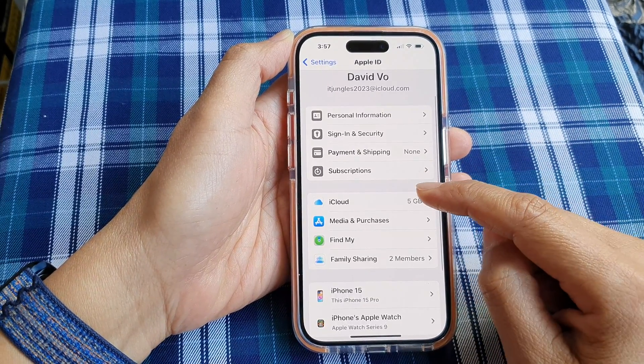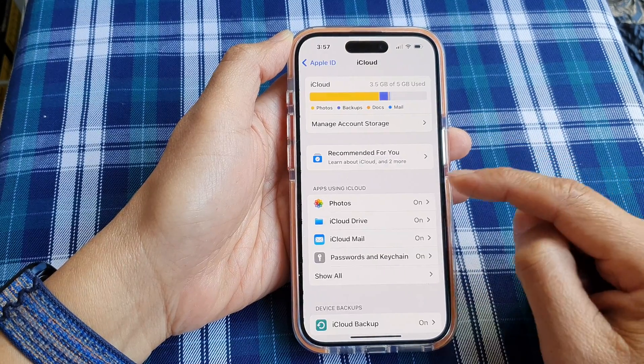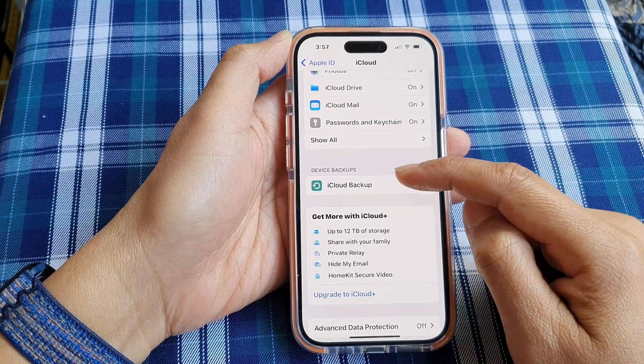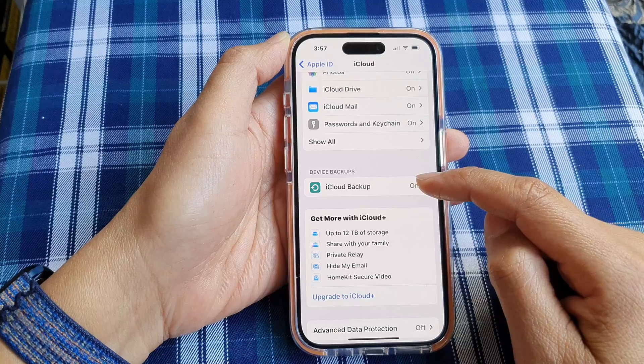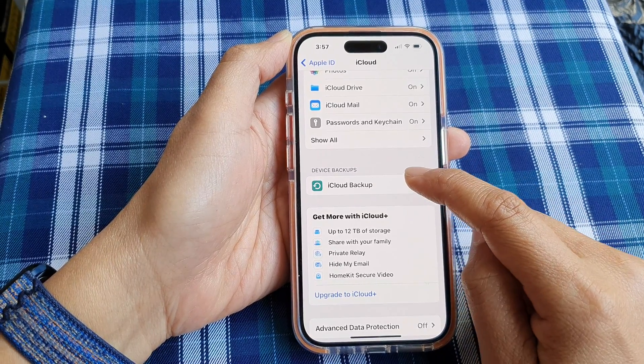Next, we go down and tap on iCloud. Then we go down to the device backups section and tap on iCloud Backup.